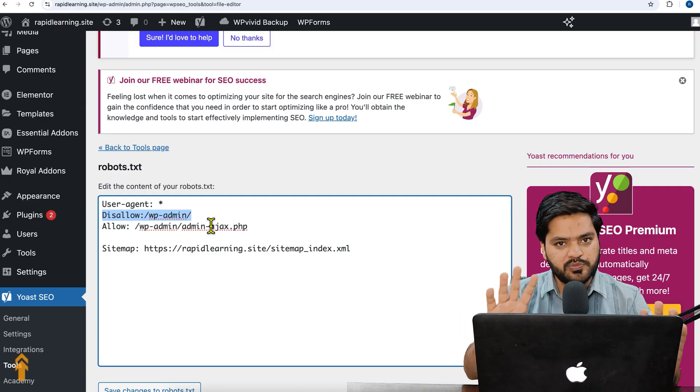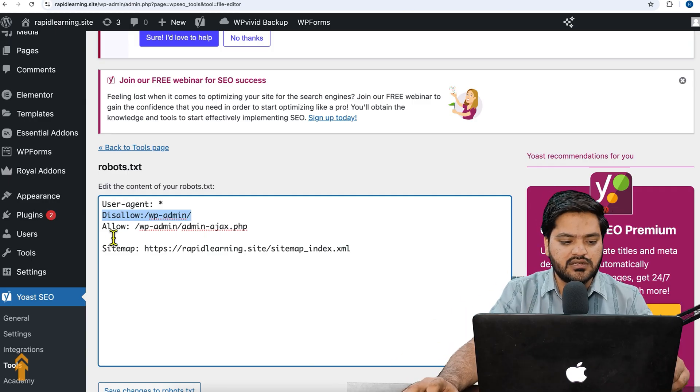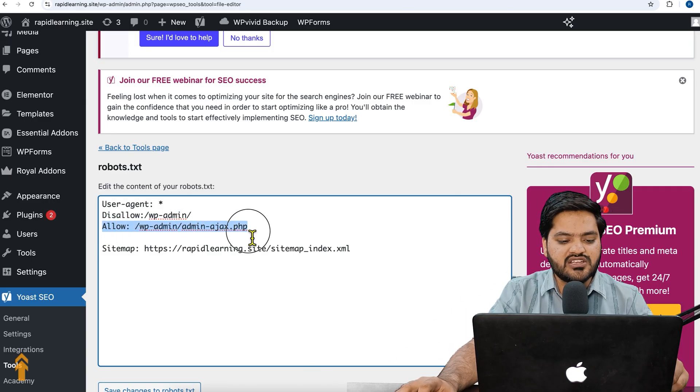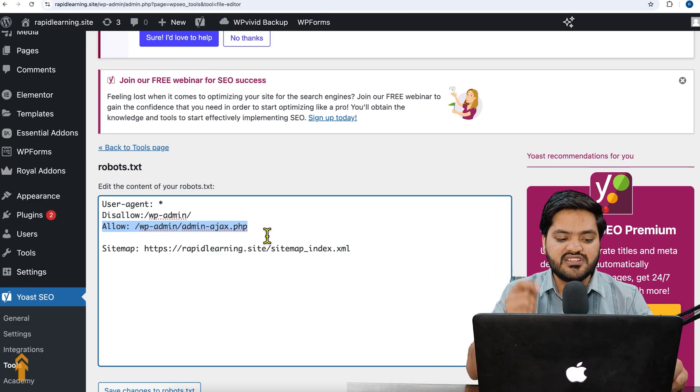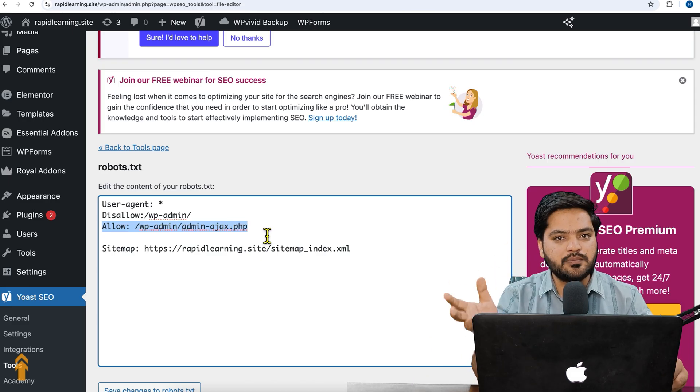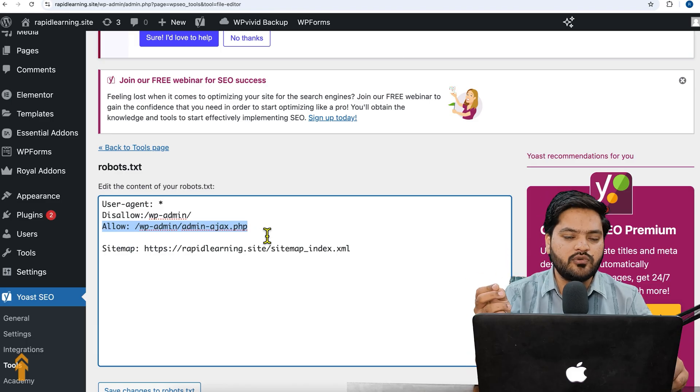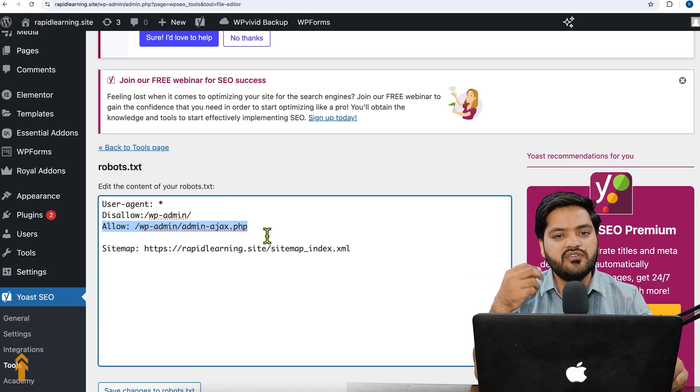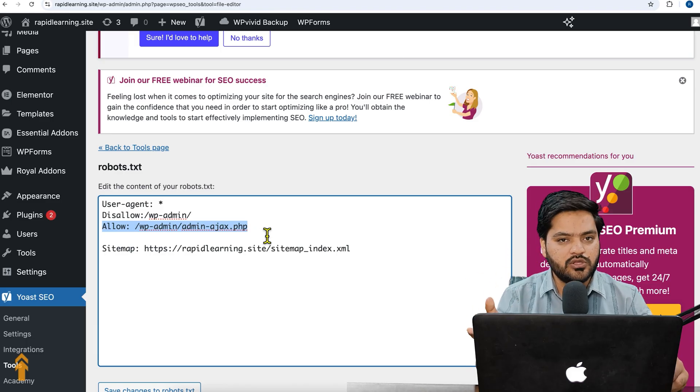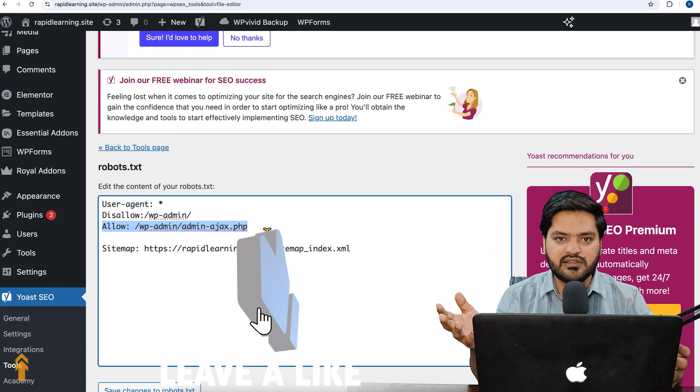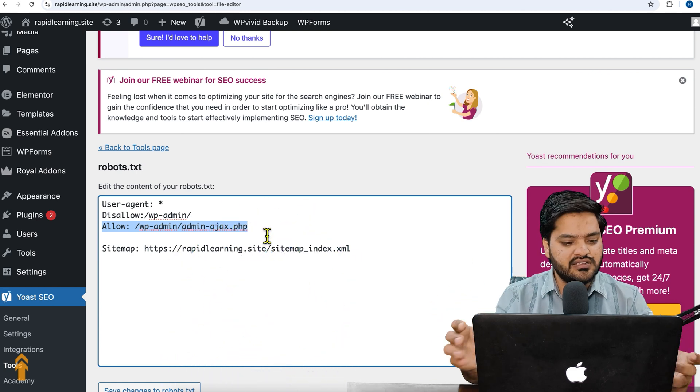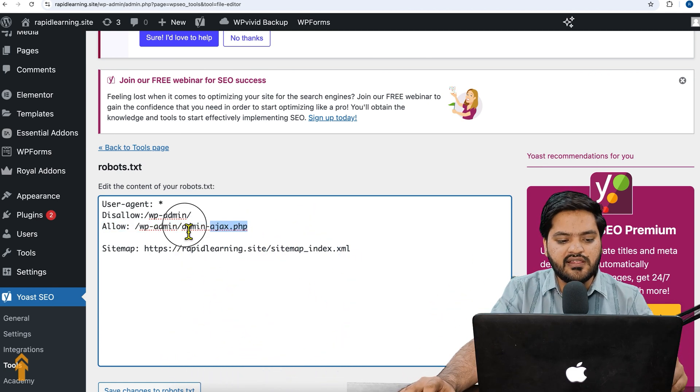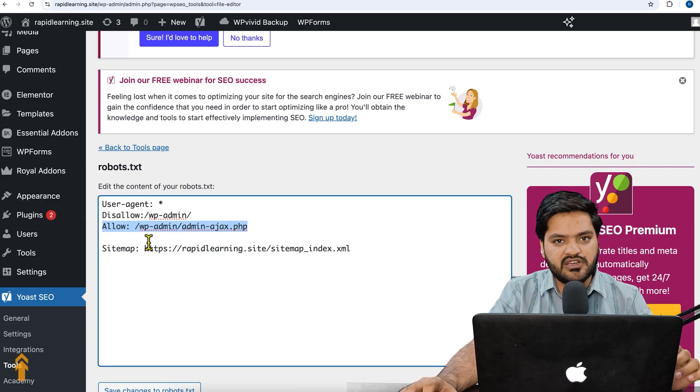Allow: /wp-admin/admin-ajax.php - although we have disabled the wp-admin, there are some parts, some files of the wp-admin folder which we want Google crawler to access so that our website readability or accessibility is increased. So we have allowed a specific file so that the crawler can understand that this website is made in WordPress and there is a file as well.